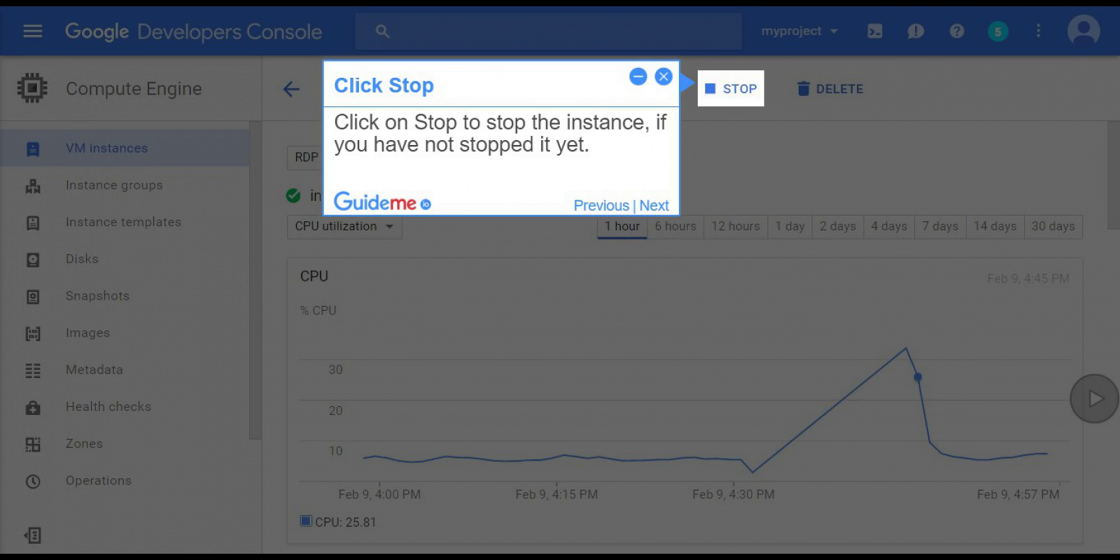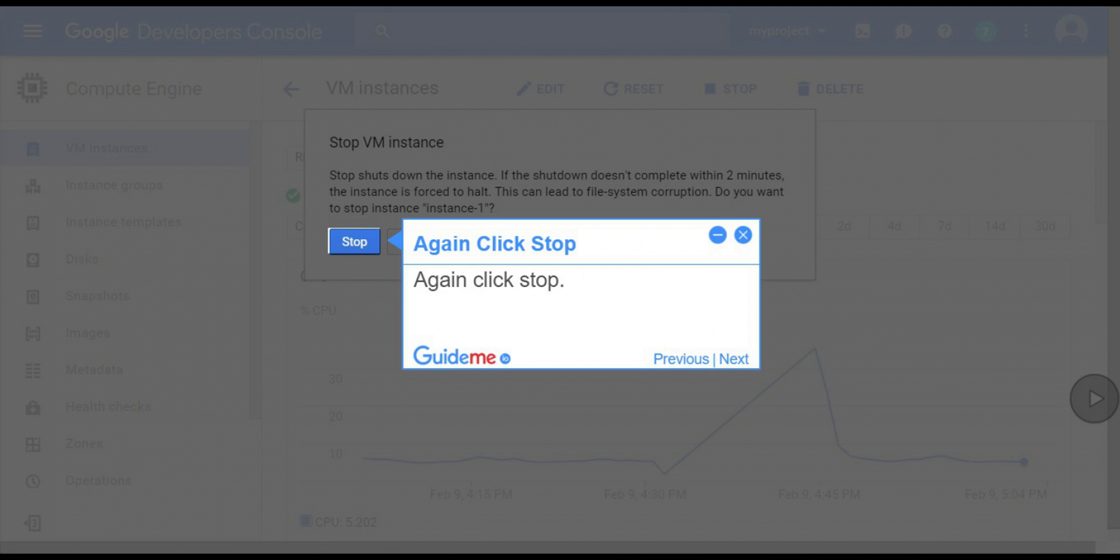Step 5: Click stop. Click on stop to stop the instance if you have not stopped it yet. Step 6: Again, click stop.